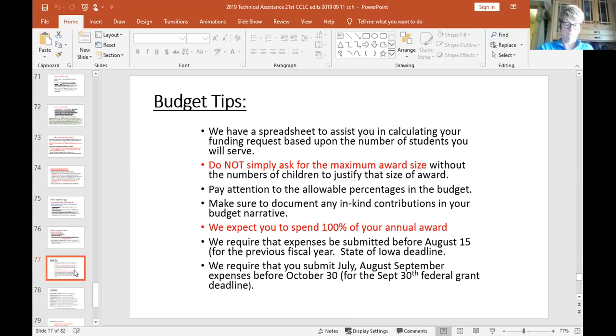Budget tips: use the spreadsheet, include contributions from your partners, and don't ask for the maximum award size unless you have the numbers to justify it. Pay attention to the allowable percentages and make sure you've got a good budget. We like you to spend 100% of your award every year — most of the time that happens, but sometimes people don't.